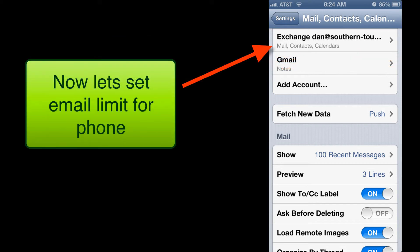Now one important thing is let's go back to Mail, Contacts and Calendars and let's now tap on our new Exchange account for Dan at Southern Touch.